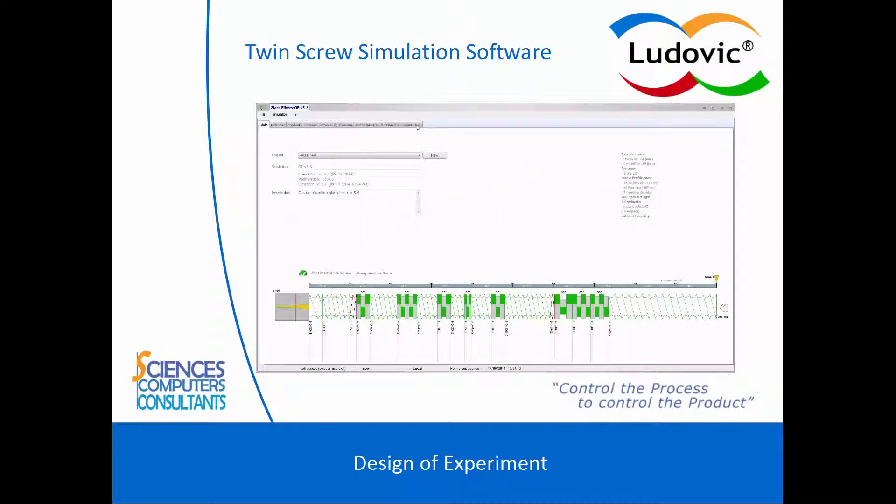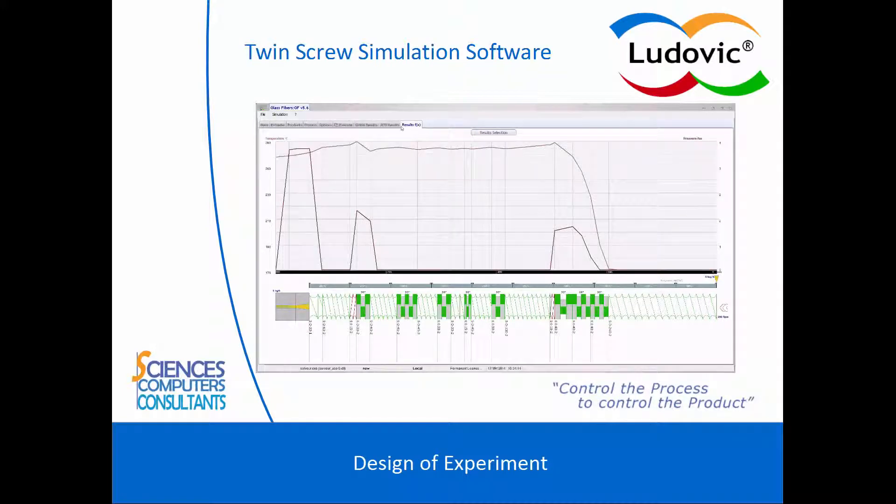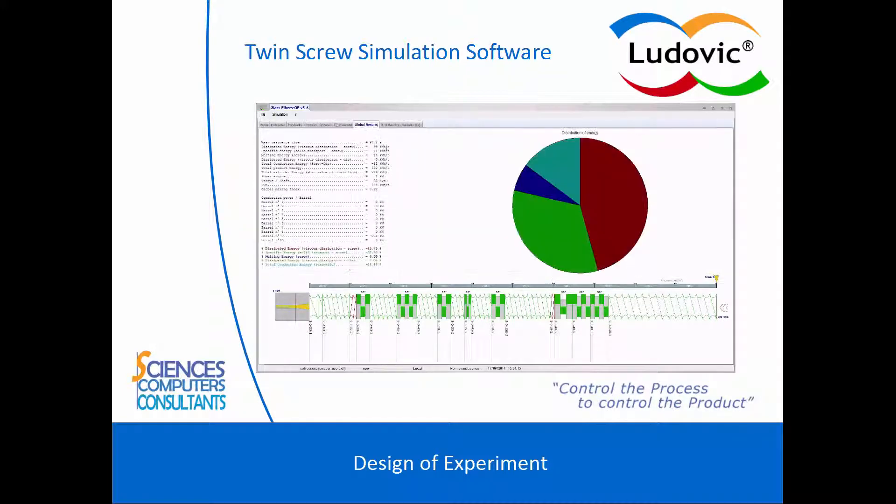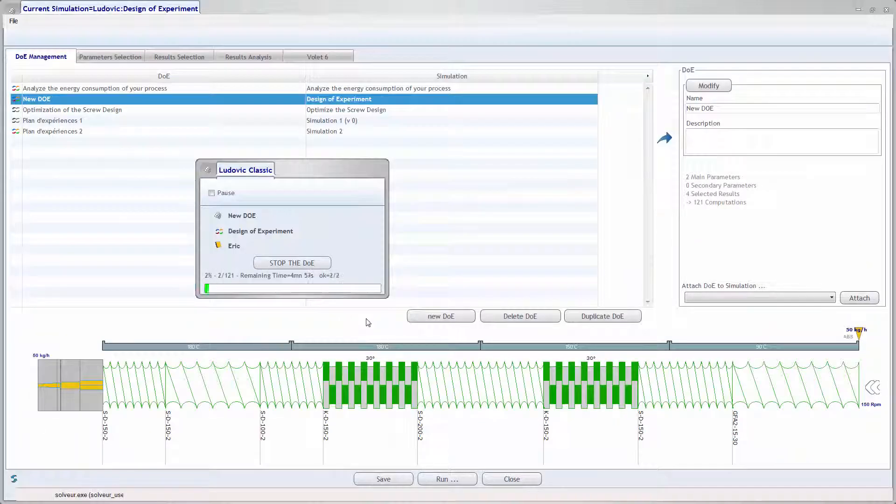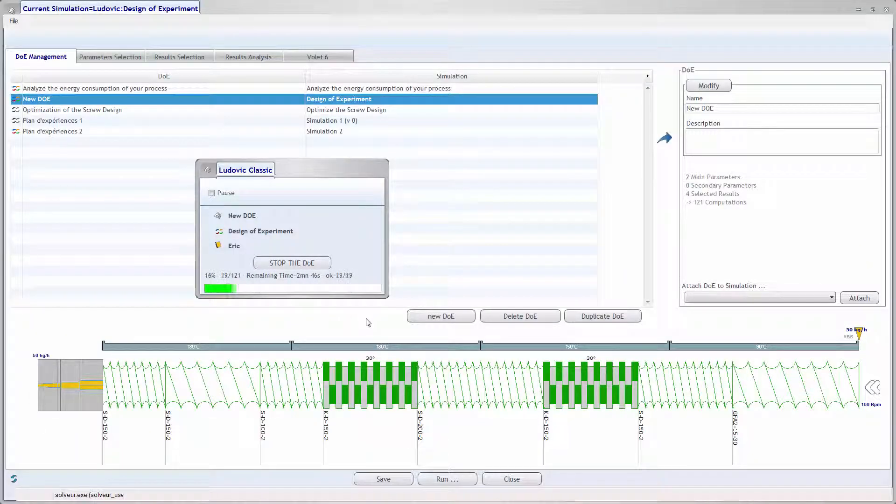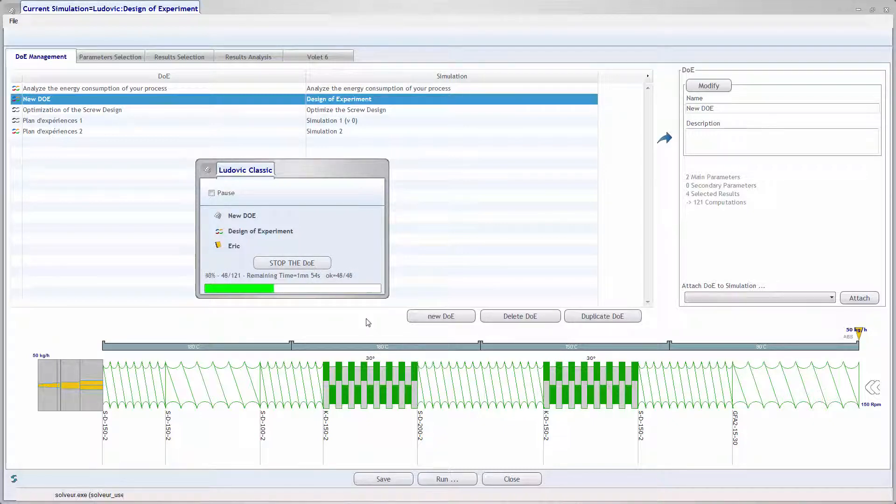Design of Experiment. The goal of Design of Experiment is testing the material or process sensitivity. Basically, you can test a wide range of operating conditions such as screw speed and throughput.